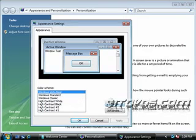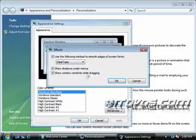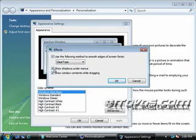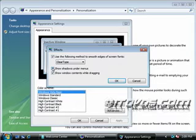And now we're back to the Windows Vista basic view. If I'd like to work with some effects, I'll click on the effects button. Here we can select the following method that we're going to use to smooth the edges. Most likely we'll want to just keep it on clear type. We can also show the shadows under menus if we'd like. If we uncheck this box, there will no longer be shadows and we can also show the windows contents while dragging.